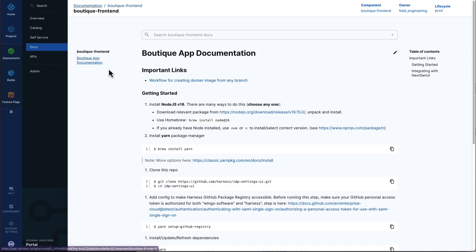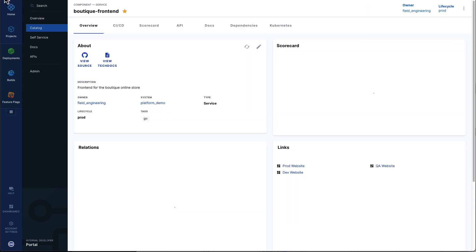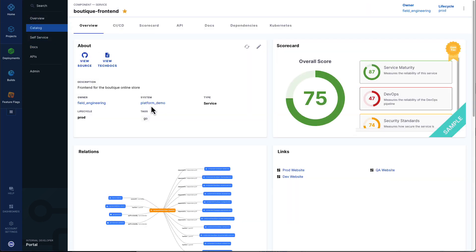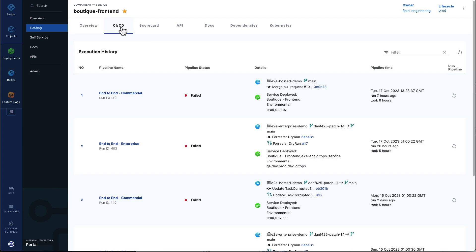They can quickly view their development documentation, see what's going on with their DevOps tooling, such as CI, CD pipelines, access their APIs, and view their dependencies.